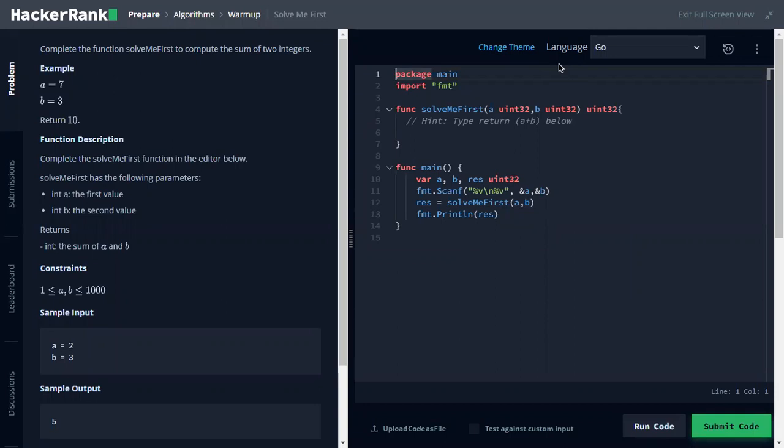Okay, hi, Ayfan here. Today we're going to solve the solve-me-first problem, which is the introduction into problem solving on HackerRank.